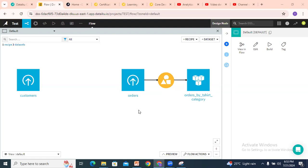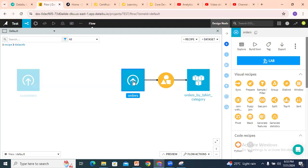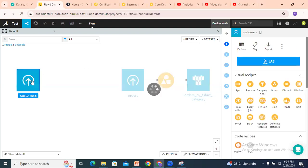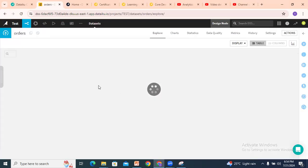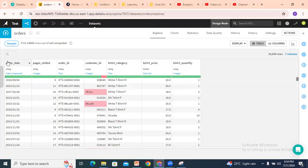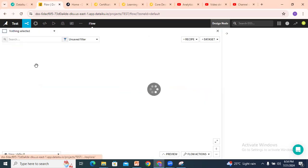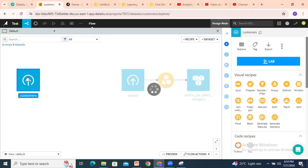Hello guys, welcome to my channel. Today we will discuss the Dataiku join recipe. For the join recipe we need two datasets. We already discussed the orders dataset, and I have added another dataset called customers. If you look into the orders dataset, the customer ID is there. And if you look into the customers dataset,